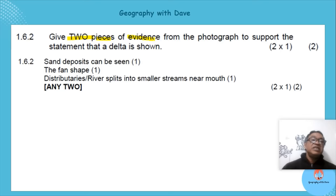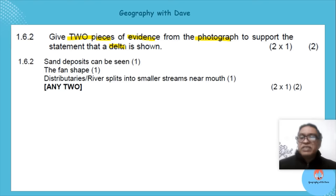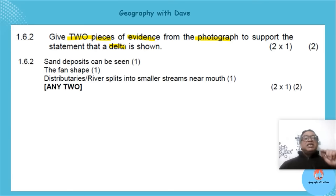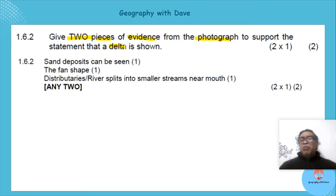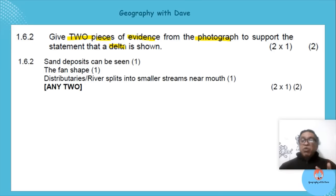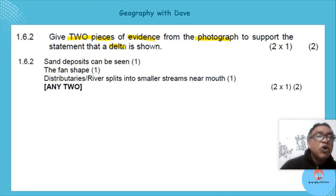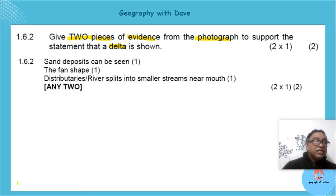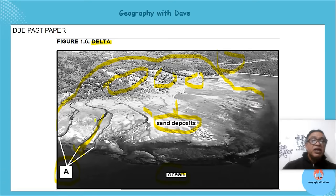Make sure the evidence comes from the source — the photograph. You've studied deltas and know their features, so check clearly what is visible in the image.